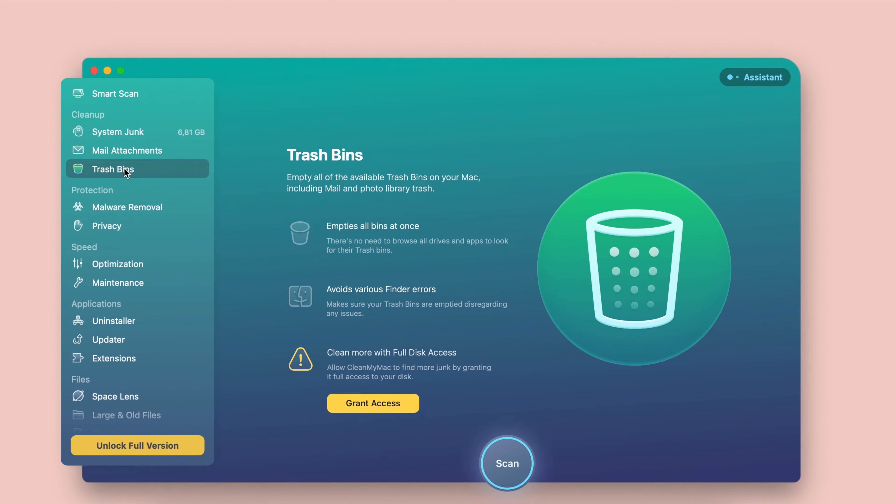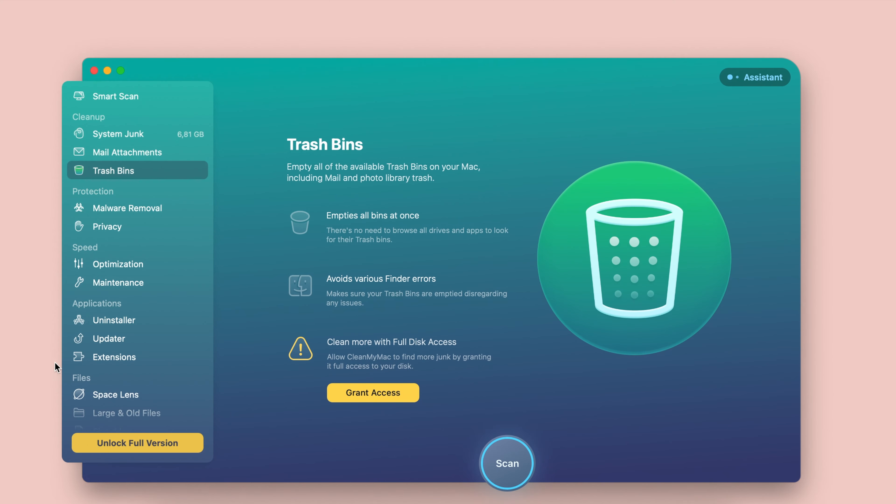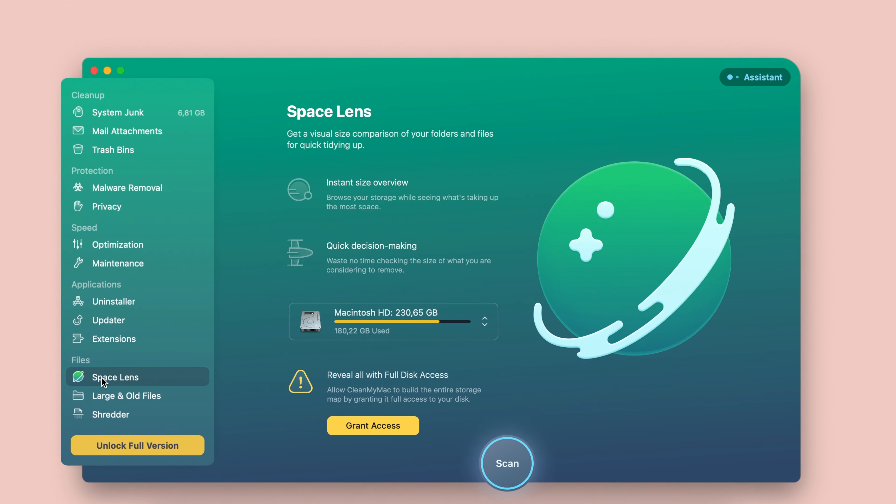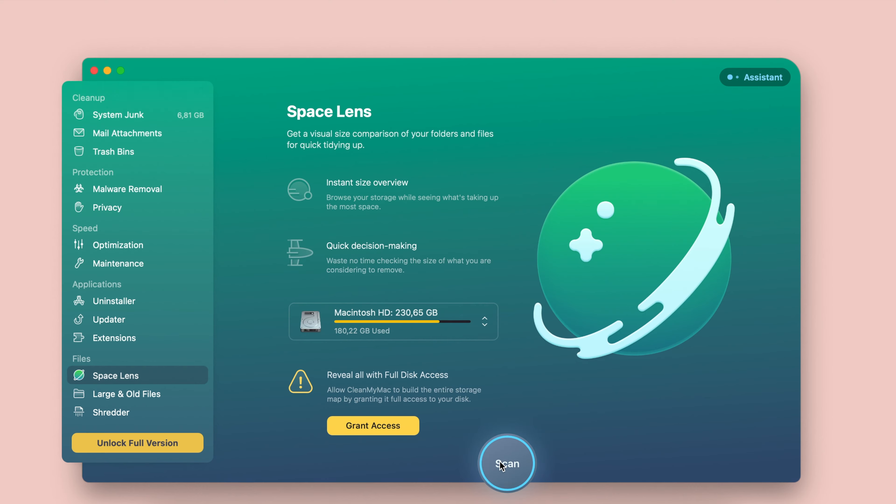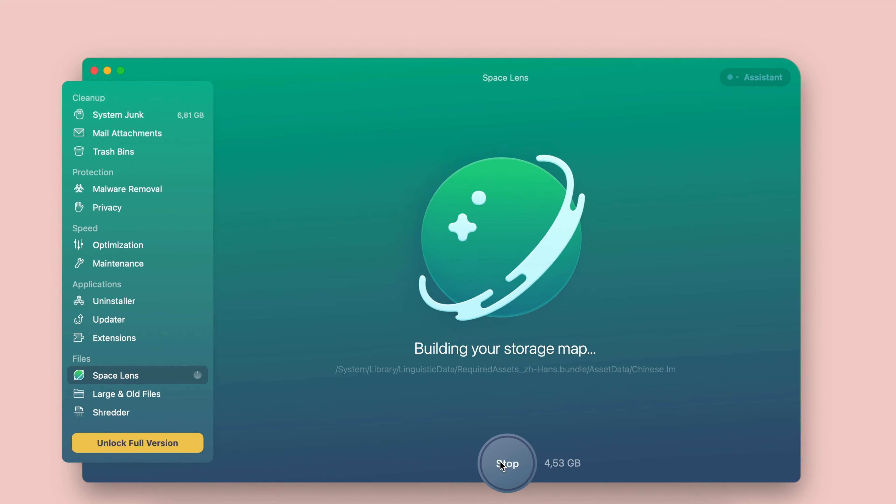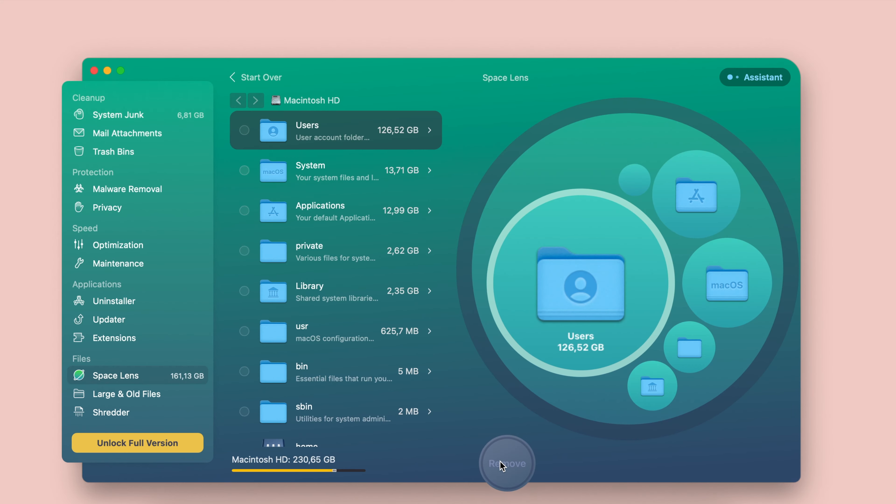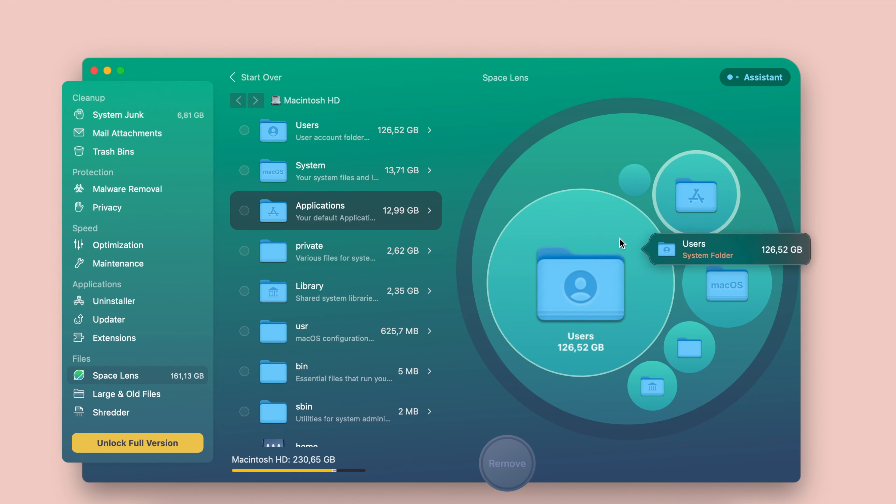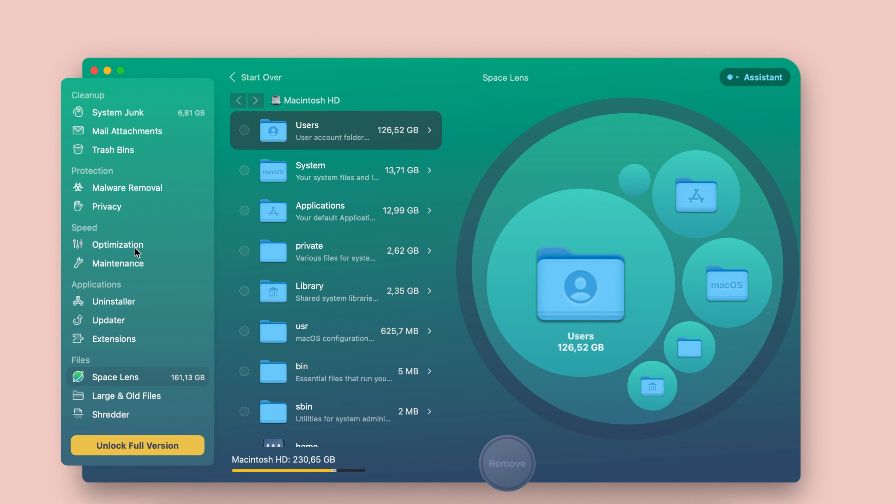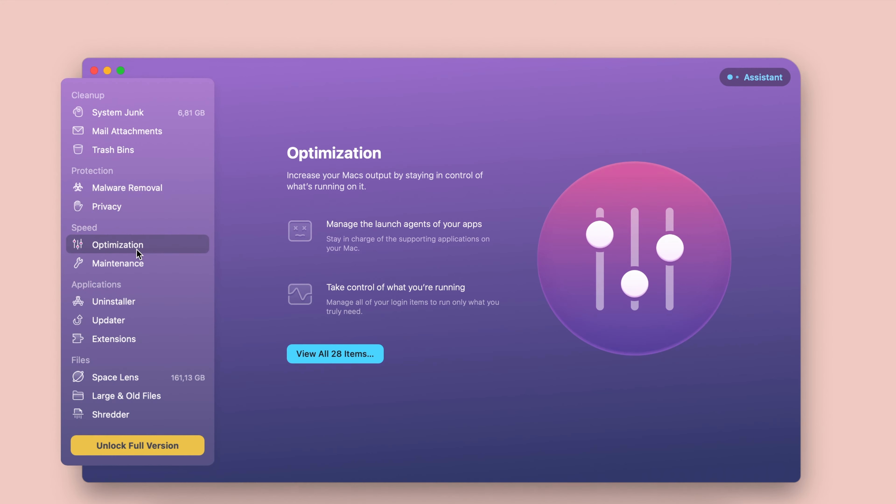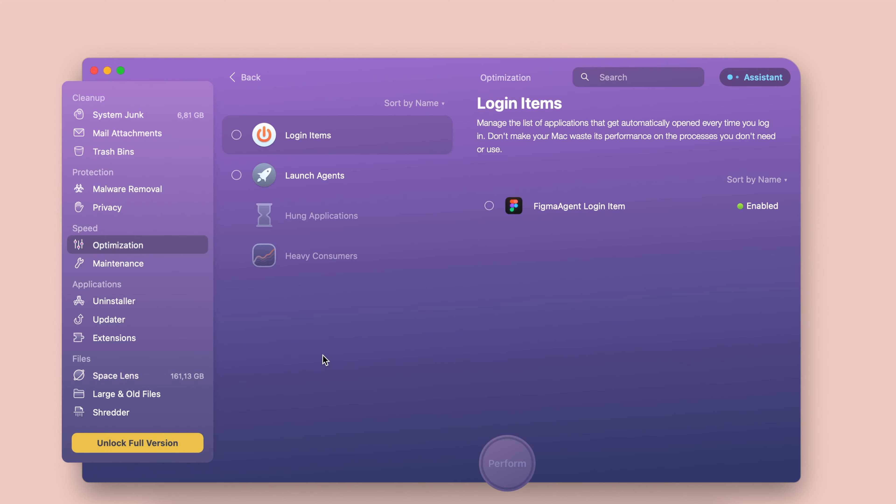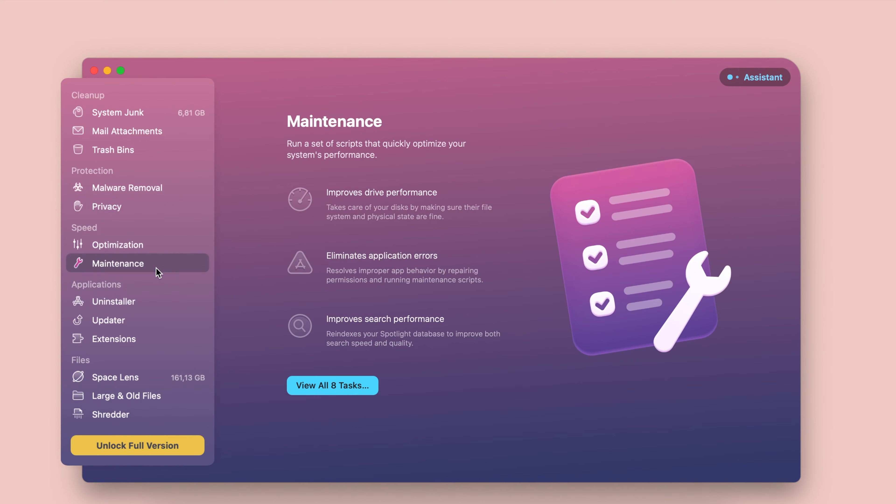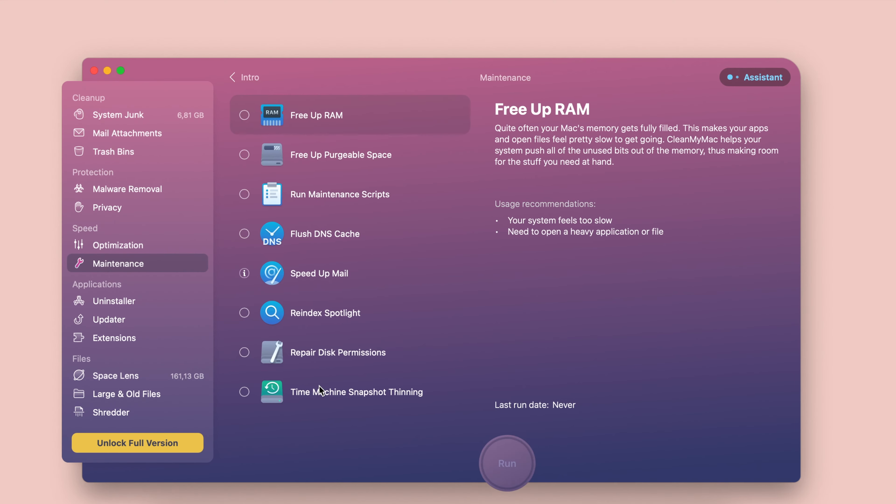CleanMyMac X is a modern and feature-loaded Mac optimizer that you can use to rid your Mac of junk files. Like other Mac OS disk cleanup tools, this application ensures you can find and remove all junk files on your Mac automatically by clicking one button. The software can find both visual and hidden junk files on your Mac.